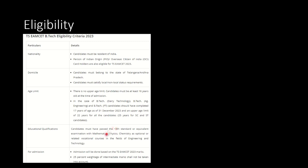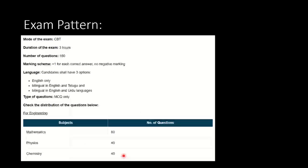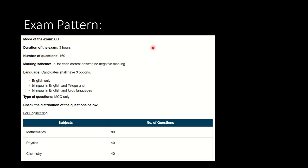Educational qualification: the minimum is 12th pass. Candidates must have passed the 12th standard or equivalent examination with PCM as optional or related vocational subjects or courses in the fields of engineering and technology. For admission, it will be based on the TS EAMCET score. Remember, 25% weightage of intermediate marks will not be taken into account. That was the important thing regarding eligibility criteria.